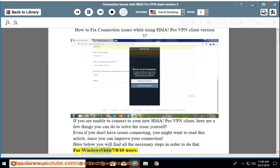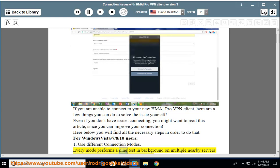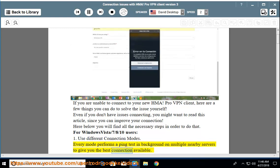For Windows Vista, 7, 8, and 10 users. Step 1: Use different connection modes. Every mode performs a ping test in the background on multiple nearby servers to give you the best connection available.